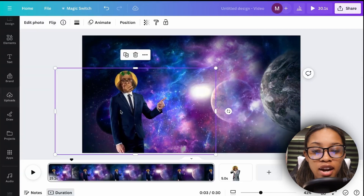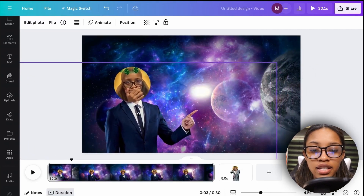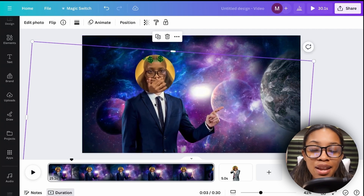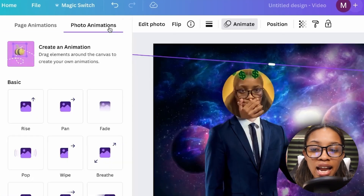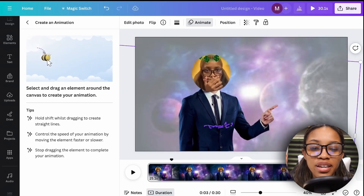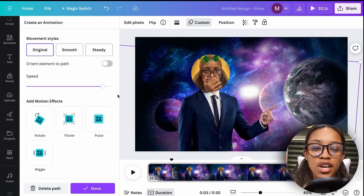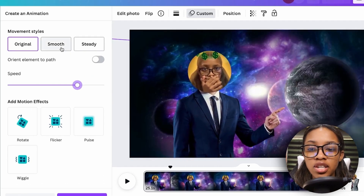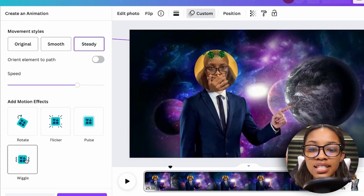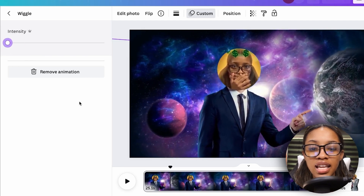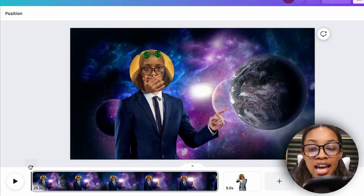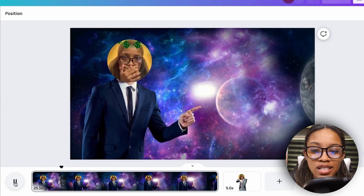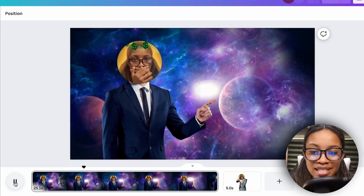Upload the character image from Canva — it appears with no background. Adjust its size in the video. To animate it, ensure it's selected, click 'Animate,' click 'Create Animation,' and move it around as desired. Be intentional with movements. Then adjust settings: change movement style to 'Steady' and add a slight wiggle on low intensity for extra life. With a voiceover added, the character looks natural and engaging in the video.